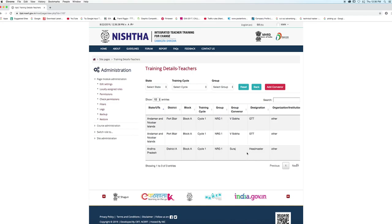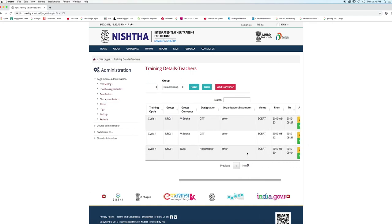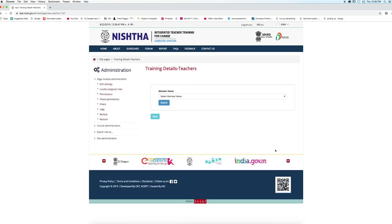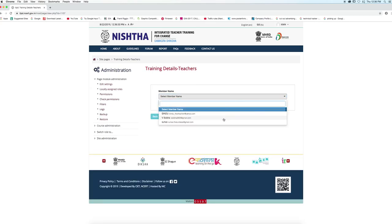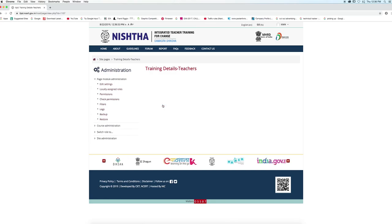Now to add the group member, go to the convener and click on the corresponding add group member button. Select the member name from the dropdown menu, then click on the submit button.